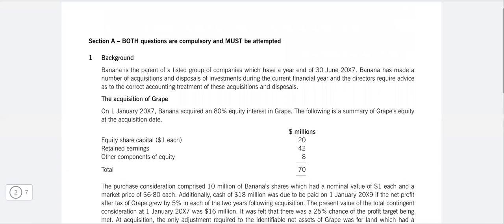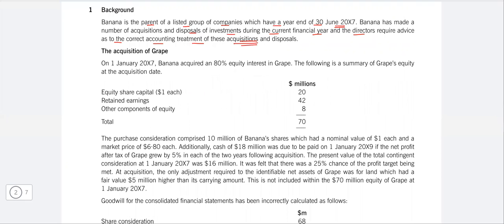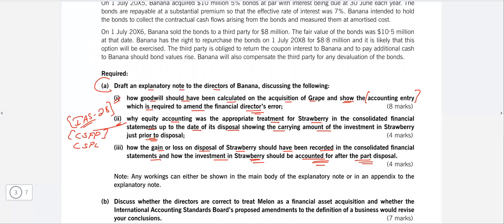Banana is the parent of a listed group of companies with a year end of 30 June 20X7. It is very important to know the dates when it comes to consolidation. Banana has made a number of acquisitions and disposals during the current financial year, and the directors require advice on the correct accounting treatment. SBR is all about telling the accounting treatments of each and every situation. The first is the acquisition of Grapes, regarding which we need to comment on the goodwill.